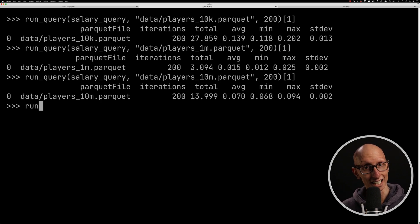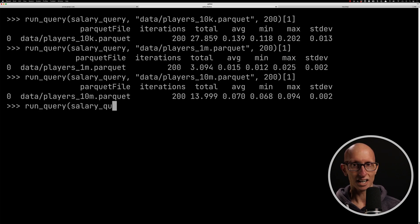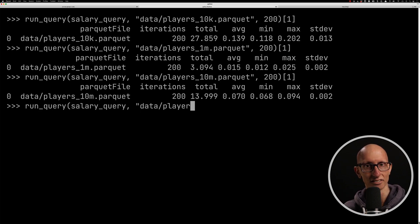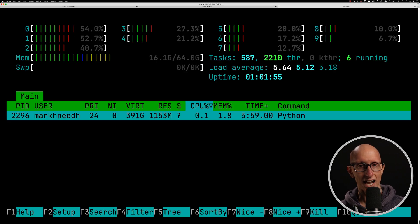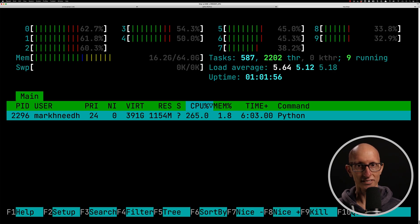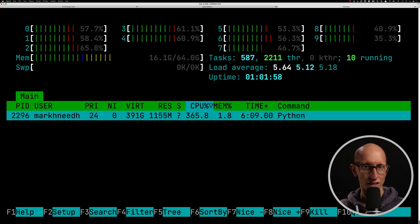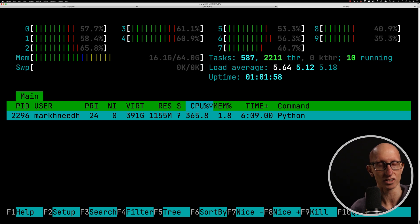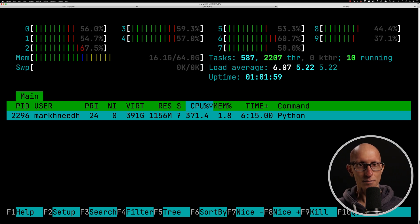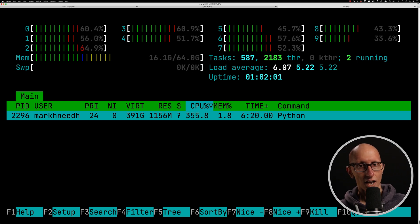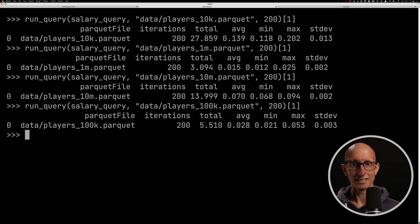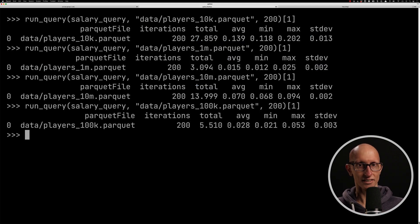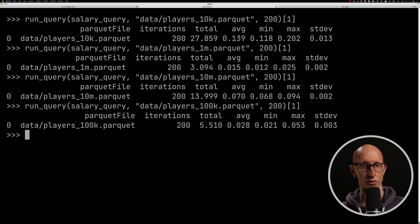And finally, let's have a look at 100K. So if we come over to the htop, we can see this time it's doing sort of 300, almost 400% CPU. It's using a lot of the threads, or a lot of the cores, rather. And this time, it takes 5.5 seconds in total at an average of 0.028.